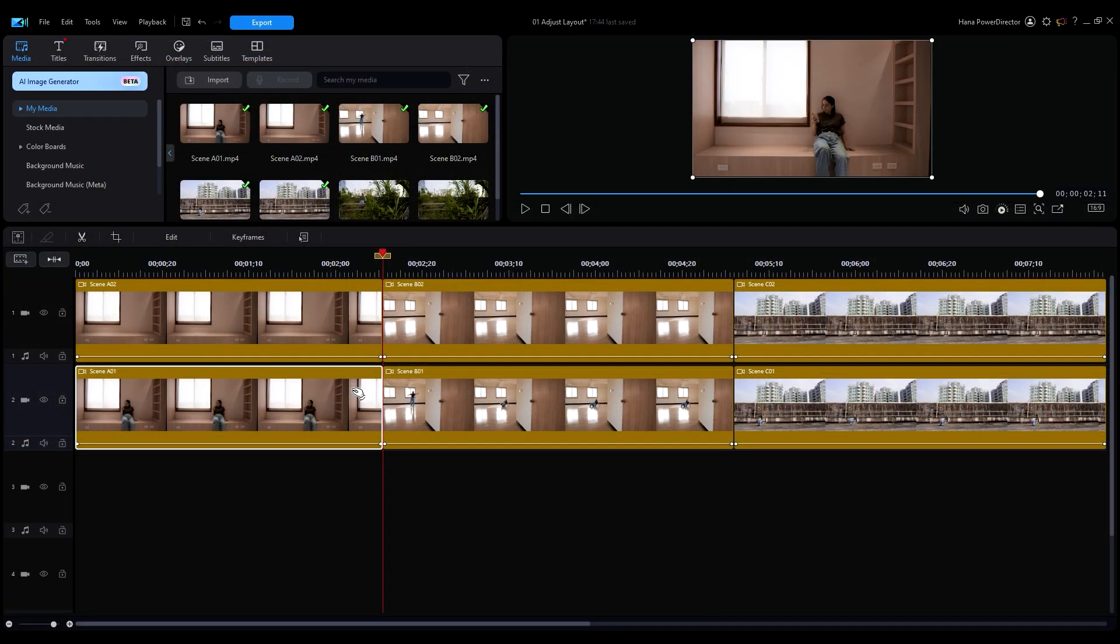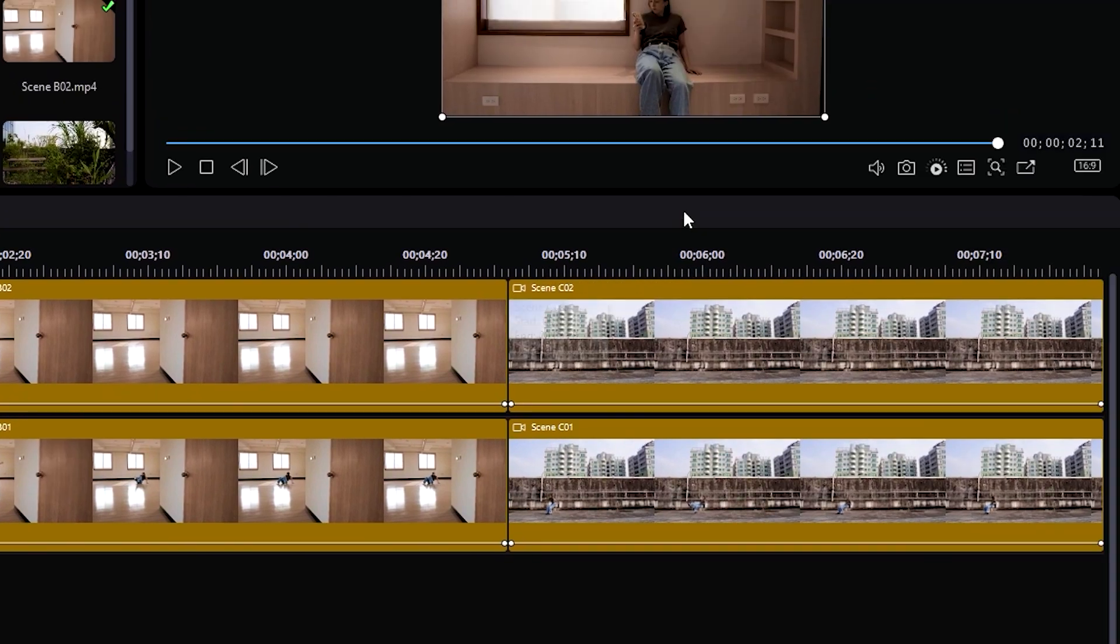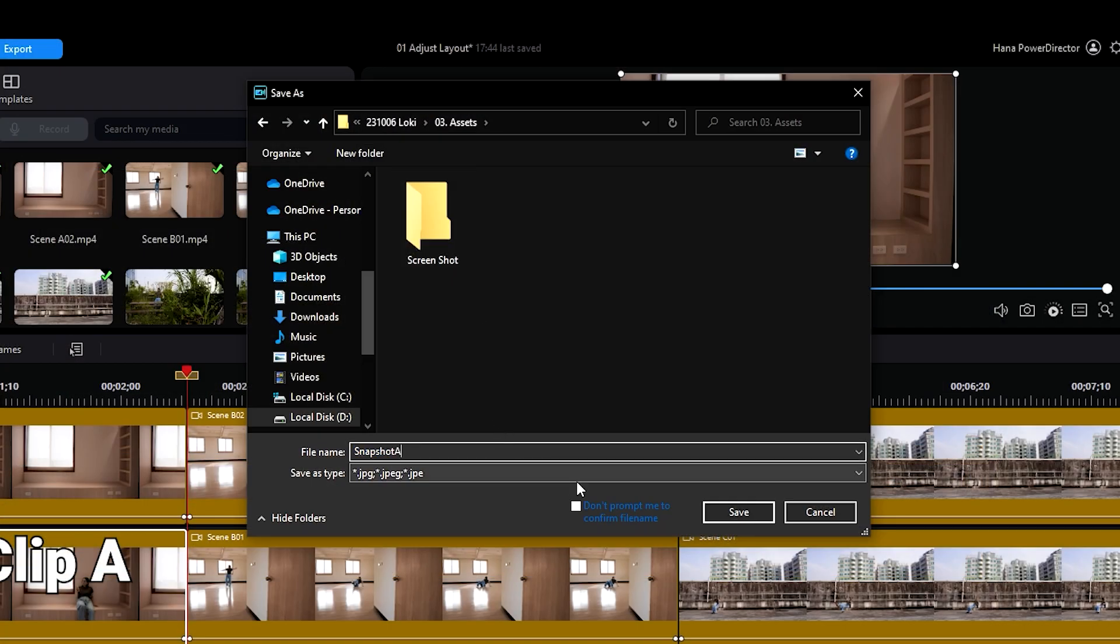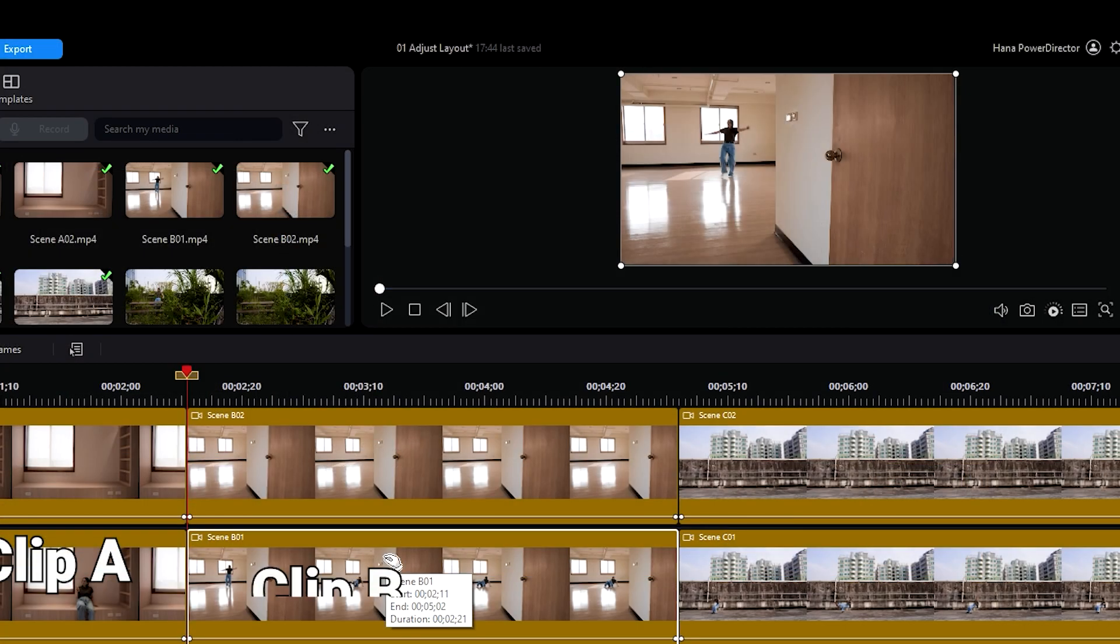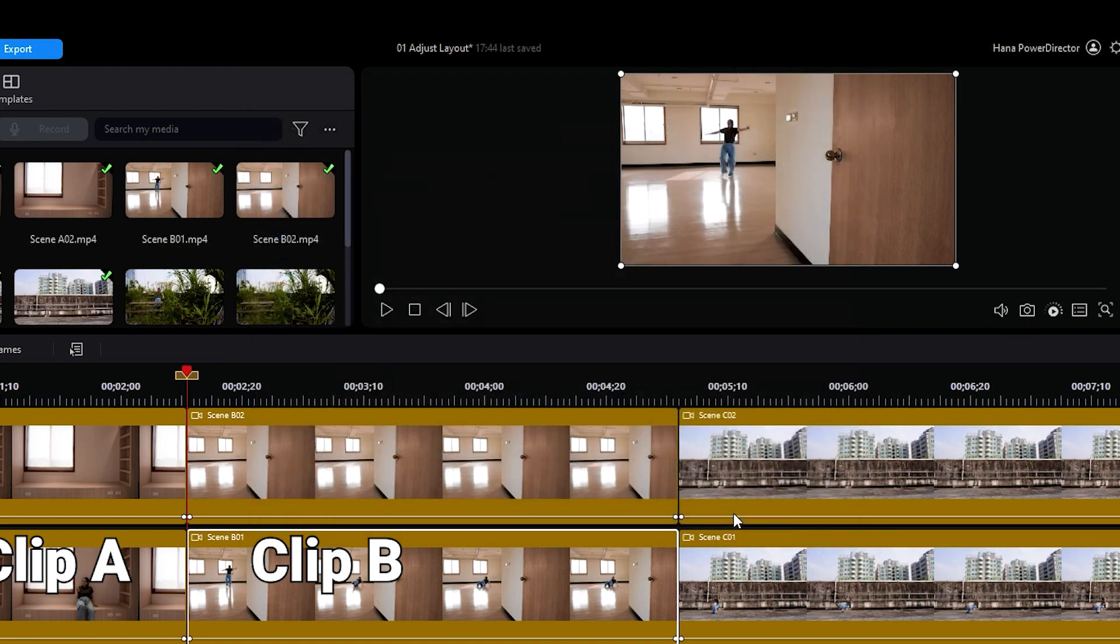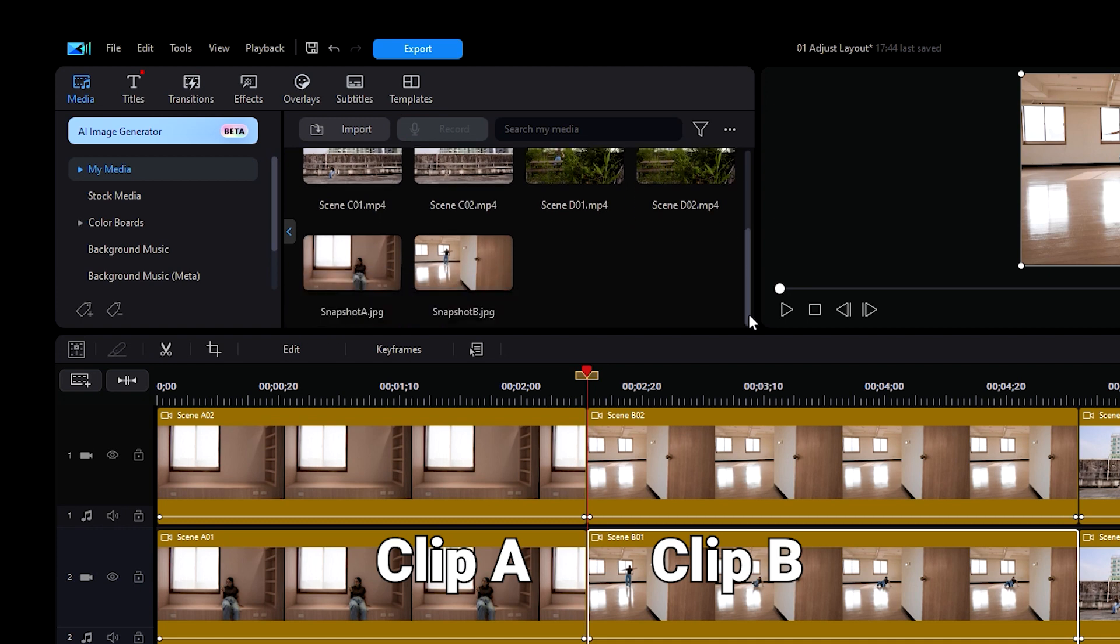Move your playhead to the last frame of the first clip, let's call it Clip A, then take a snapshot by pressing the camera icon. Then do the same for the first frame of your second clip, which we will call Clip B. So now you should have snapshots of your starting and ending position.